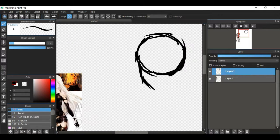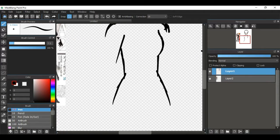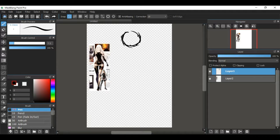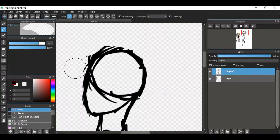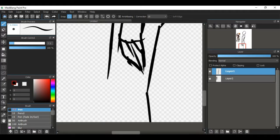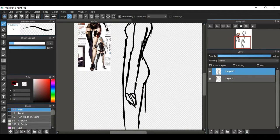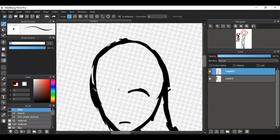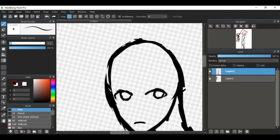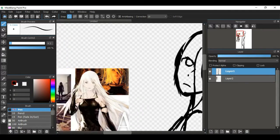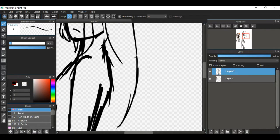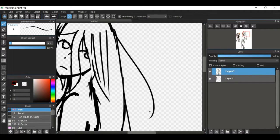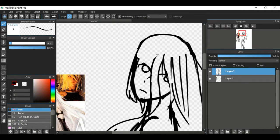Hey everybody, welcome back to another Nerdy Draws. For this episode I'm drawing A2 from Nier Automata. I'm not sure how to pronounce that, but we're gonna continue on with this video anyways with bad pronunciation.